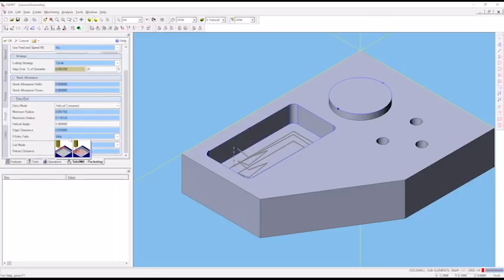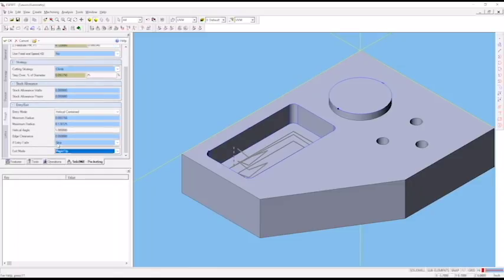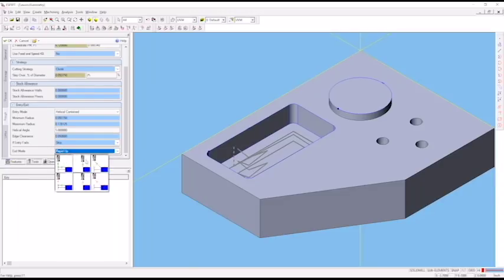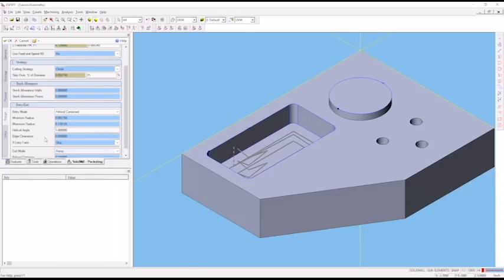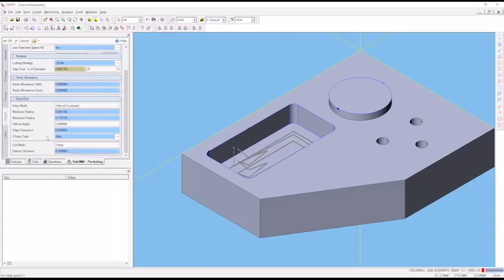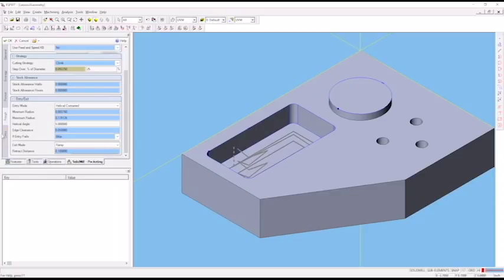Exit mode is ramp, that's fine. This is how it's going to enter the part when it begins cutting. This is how it's going to leave the part when it finishes cutting.